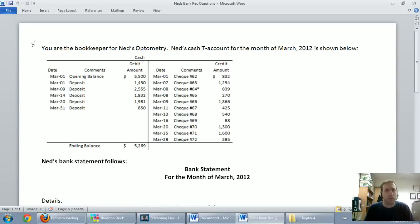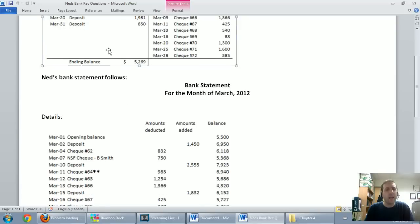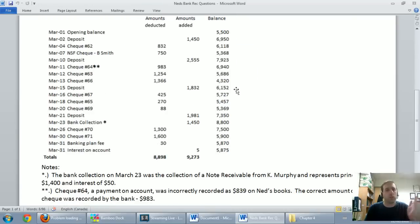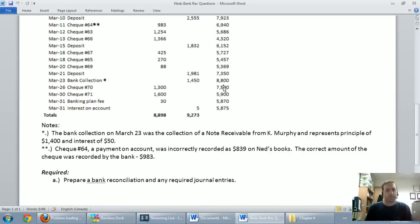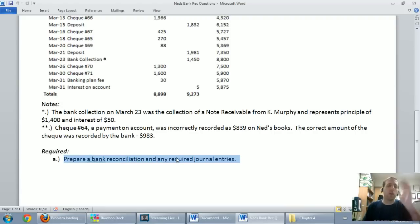Typical bank rec questions will show the company's cash account, either in a T-account or some sort of GL — general ledger form — and then it'll have on the bottom half or top half a bank statement. Here we've got a bank statement and a little bit of details, and then the question asks: prepare a bank reconciliation and any required journal entries. Well, let's work through this top to bottom.